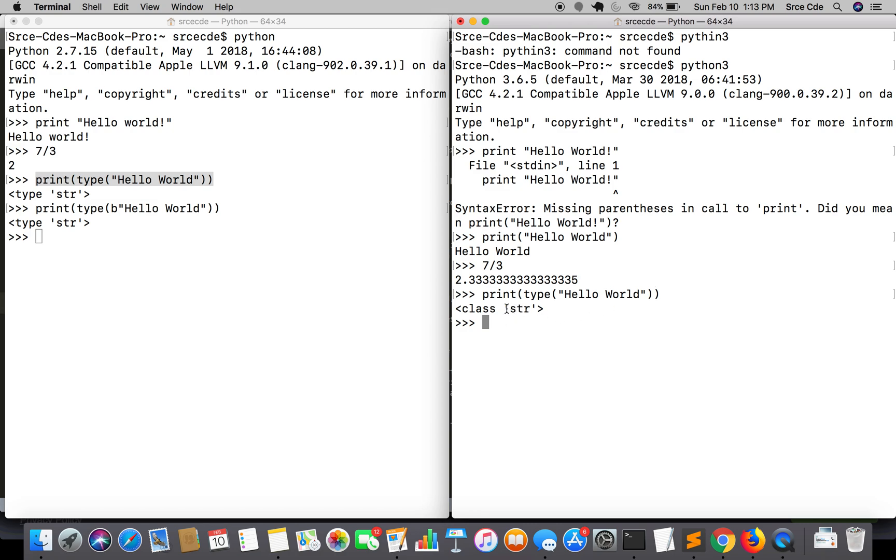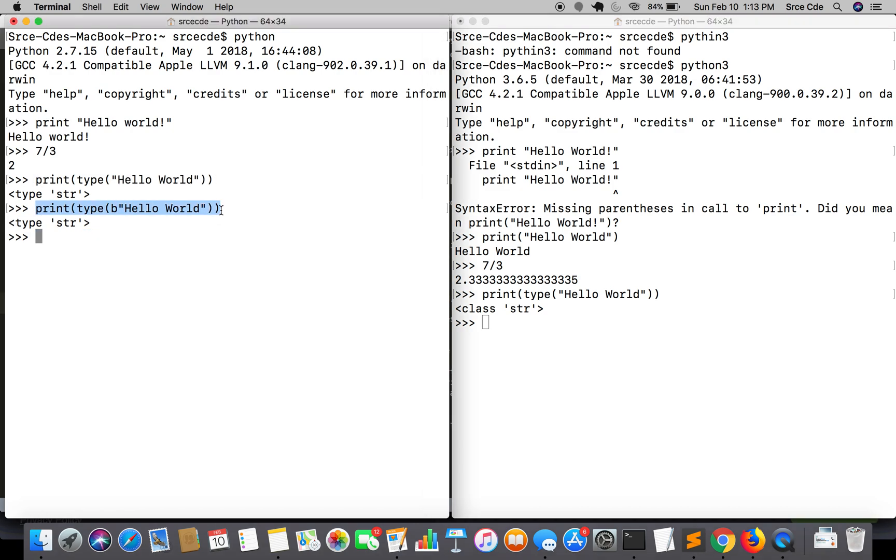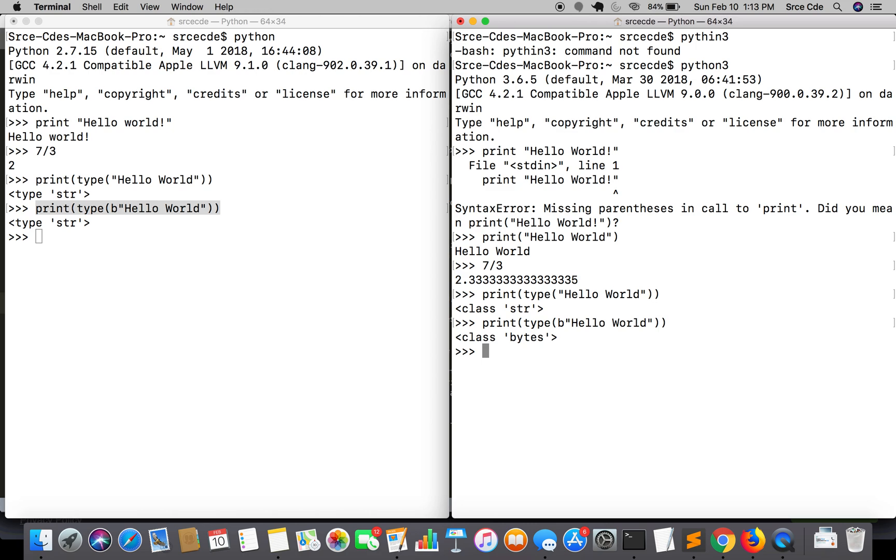Print type hello world - it says string, that's true. And if I say print type bytes of hello world, it says bytes. So Python 2 reads normal string and byte string as a string, and Python 3 reads string as string while bytes as bytes.